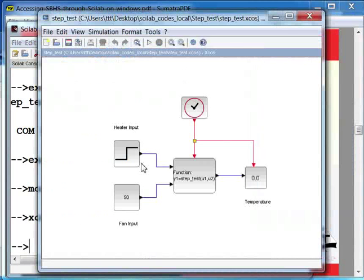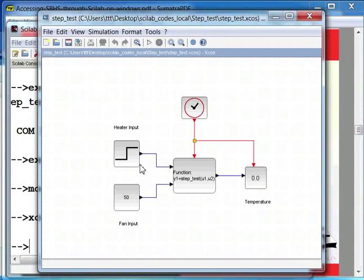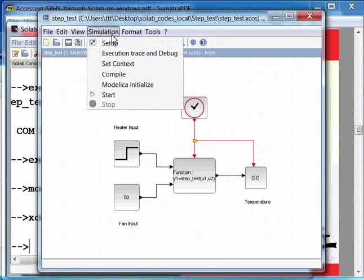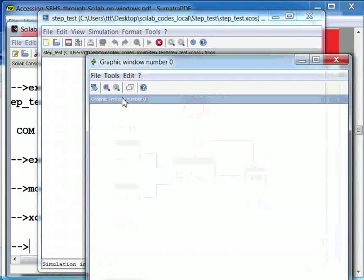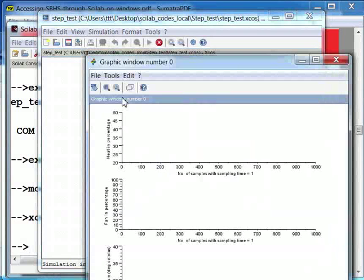You can change the block parameters by double clicking on the blocks. It is recommended that you keep the parameters unchanged for the first time. In the menu bar of the XCOS window, click on the simulation option. Now select the start option.